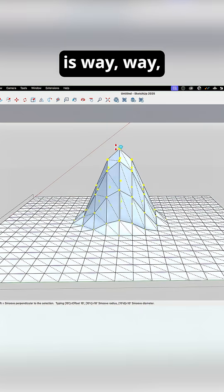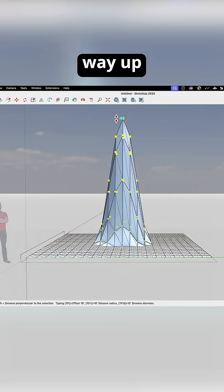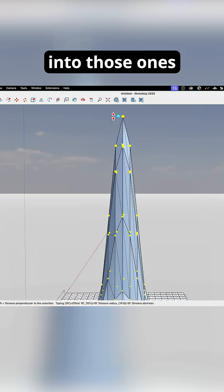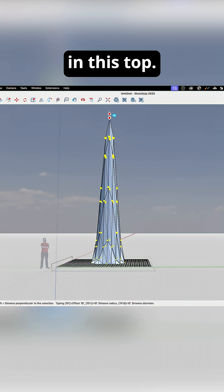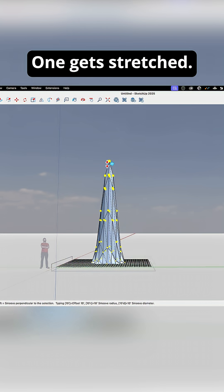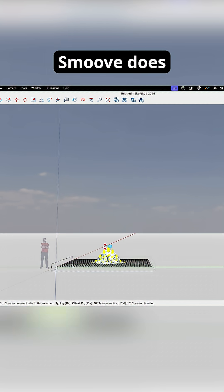So if I stretch this way up, you can see those ones at the bottom barely move at all and the top one gets stretched. That's what smooth does.